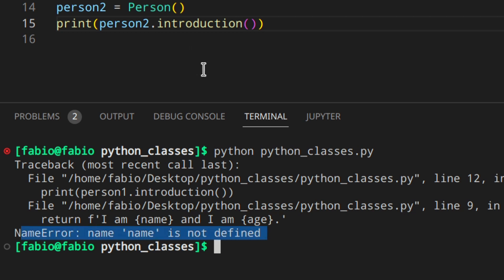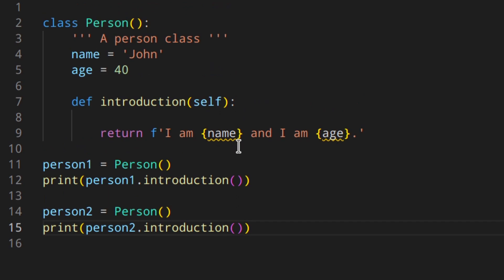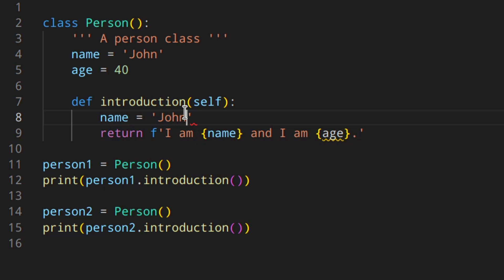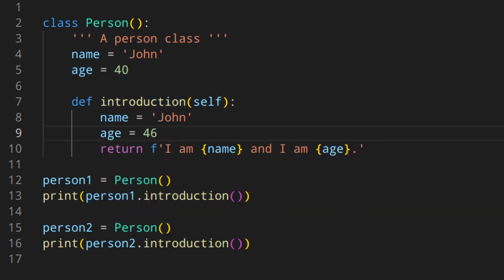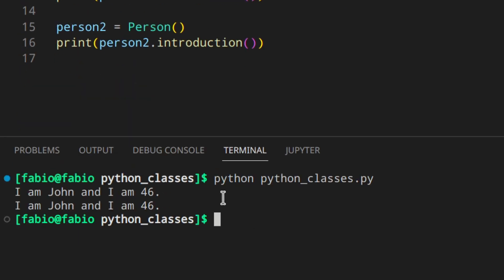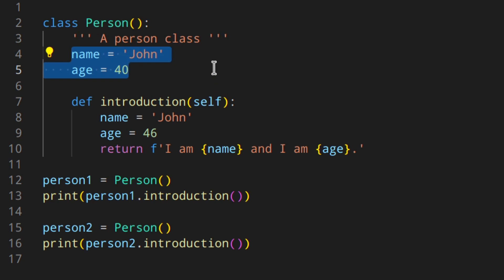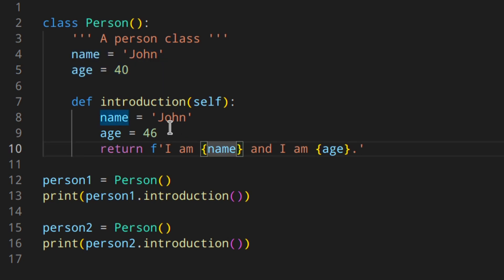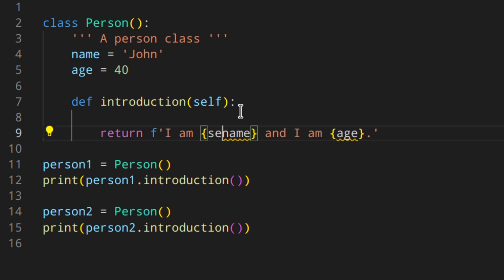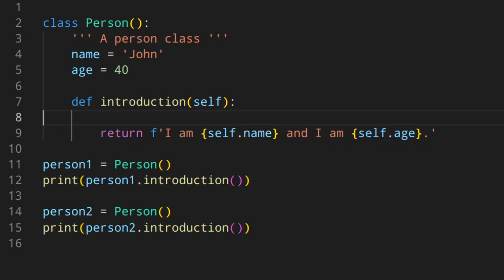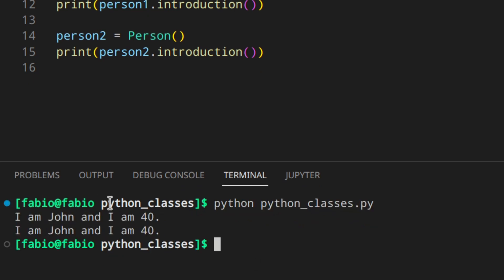If we save and run it we get a NameError. Why? When you call a method and we use 'name' and 'age', Python looks for those variables locally — meaning it looks for them inside the body of the function. If you had 'name = John' and 'age = 46' defined there, they wouldn't throw an error. But we don't have those variables inside the function — that's where self comes into play. Using 'self.name' and 'self.age' would work.